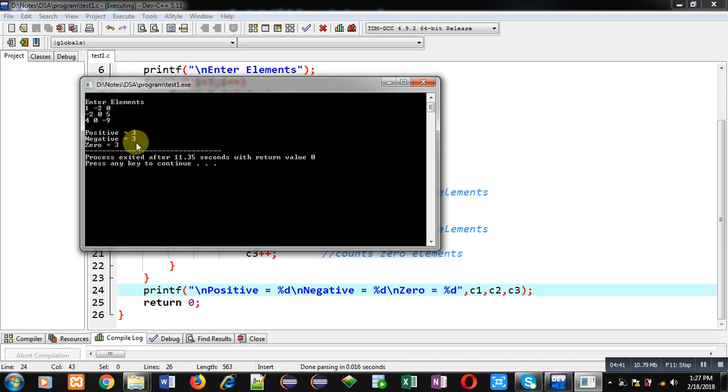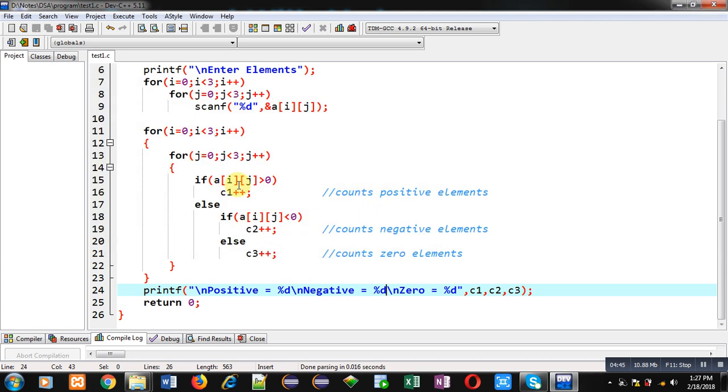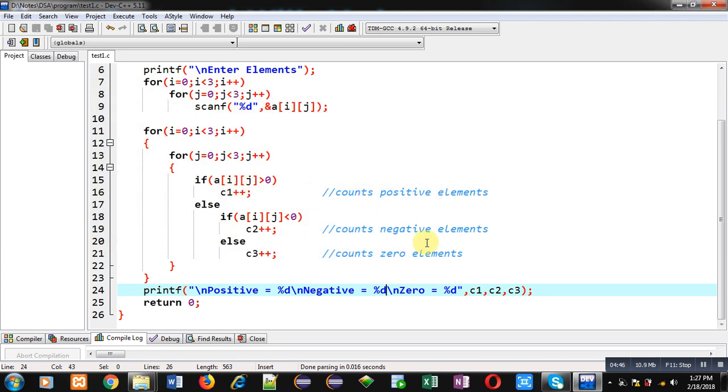So, this way, we can count how many numbers are positive, negative, and 0 in 2D array. I hope you have understood the concept well, how it is working.